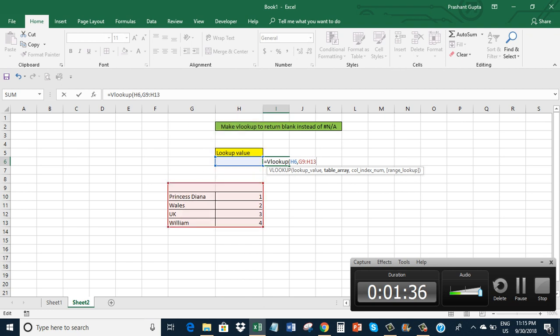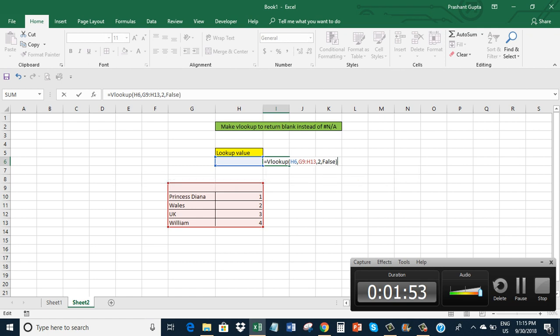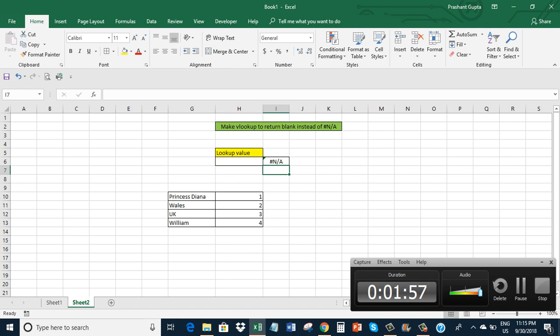The column index is 2 - this is the first column and this is the second column, so I want the value from column 2. I want an exact match, so I will use FALSE. I got an error because I'm looking up a blank, and there is no blank in column G.